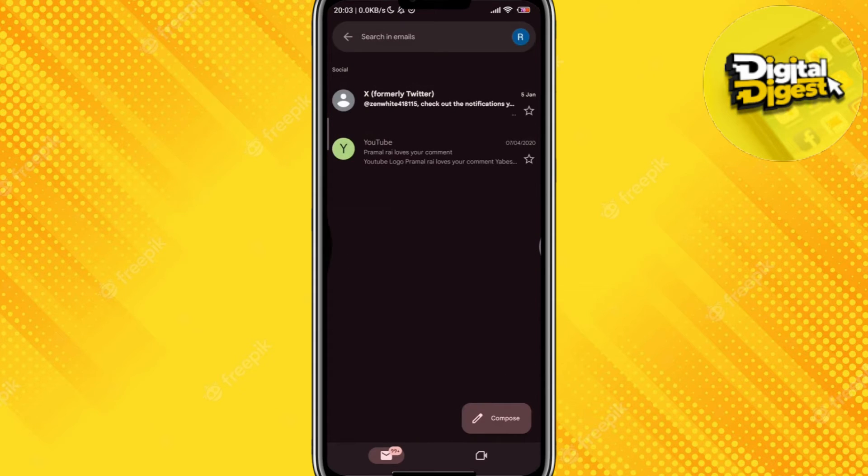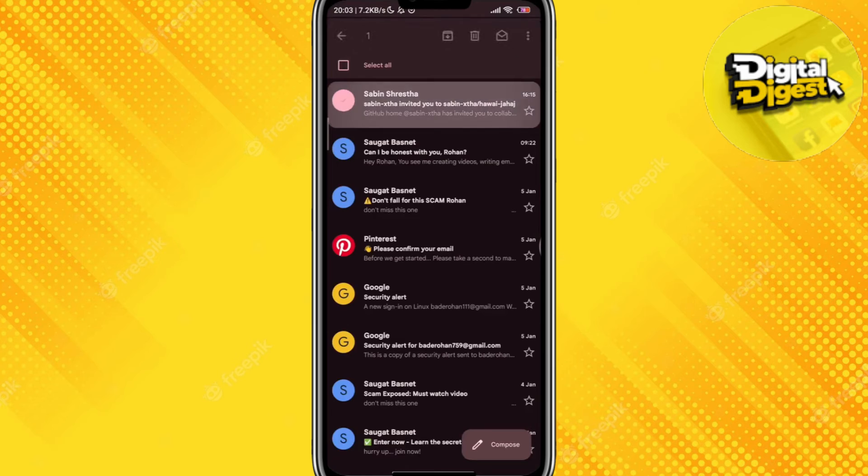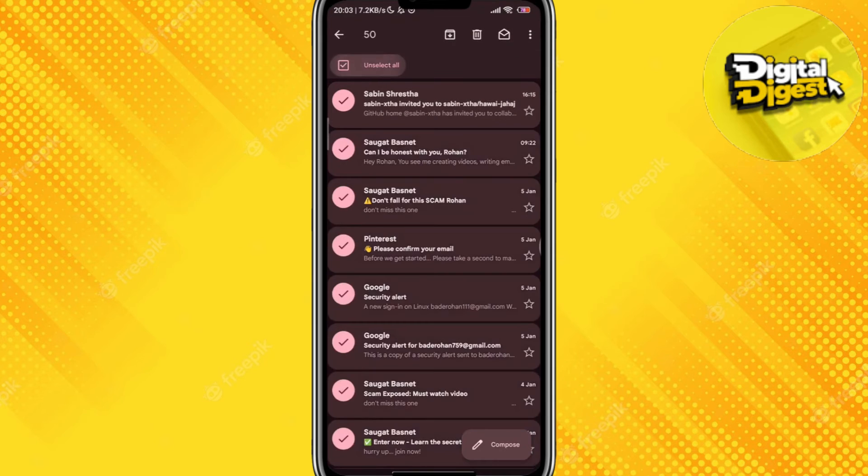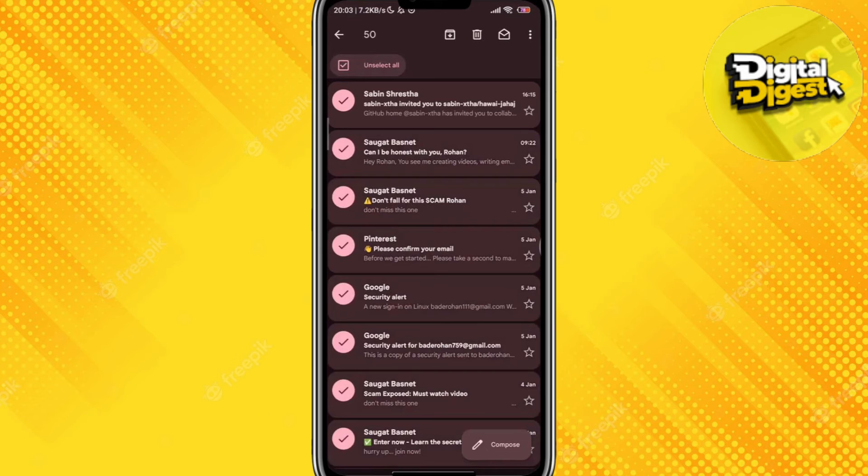Next step, you can pretty much do whatever you want with that. You can either delete that email or you can just move it to another category.